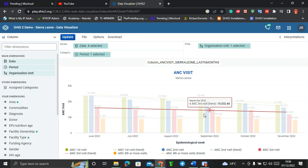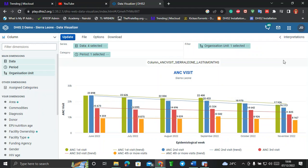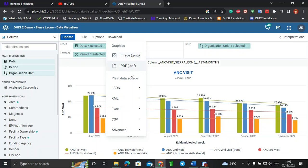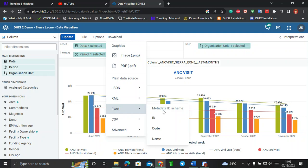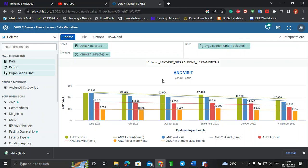If you're happy with the visualization, click Save. This is the epidemiological trend of ANC visits in Sierra Leone. If you need to use this data, click Download and choose to download as an image, PDF, or plain data. For Excel, you can determine the metadata format — by unique identifiers or by name. Select Name and it will be downloaded in your browser. That covers the basics of doing analysis in DHIS2 through the Data Visualizer. In the next session, I'll cover more advanced data visualization techniques. If you have any questions, feel free to comment and I'll respond. Thank you.